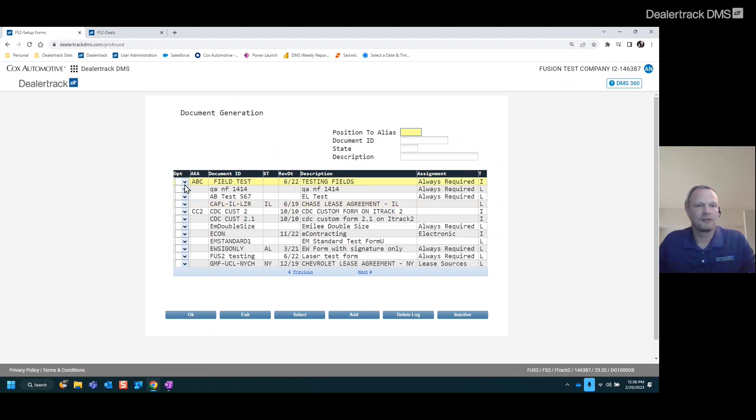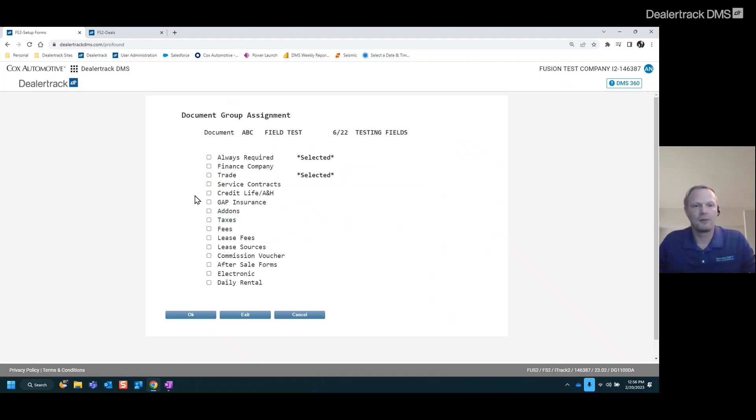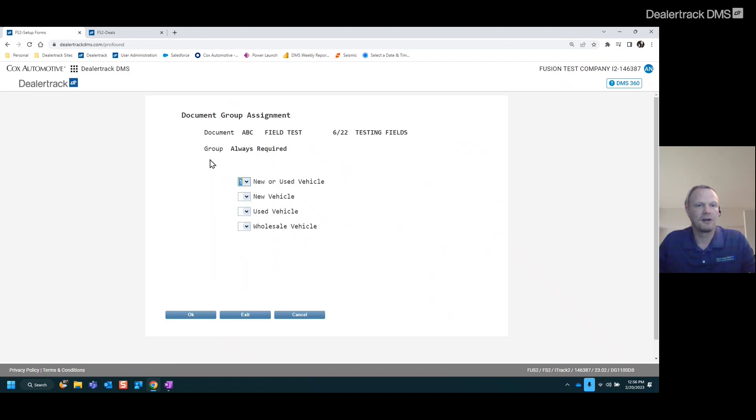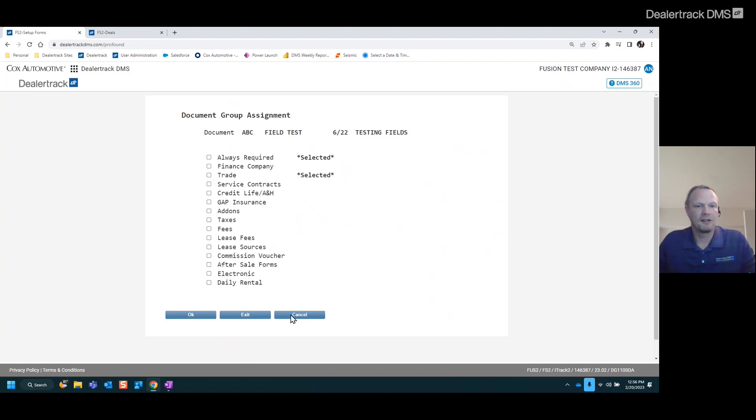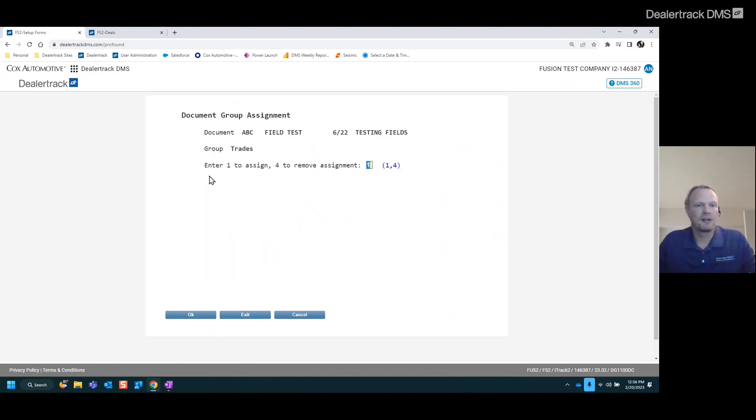And we're going to select this first one as an example and assign that by selecting aid. Now, if we only want this to be required on new and used, we'll select always required new and used, or we could select some of the options below. Once that's done, we'll select trade because we only want this to show up when there's a trade.